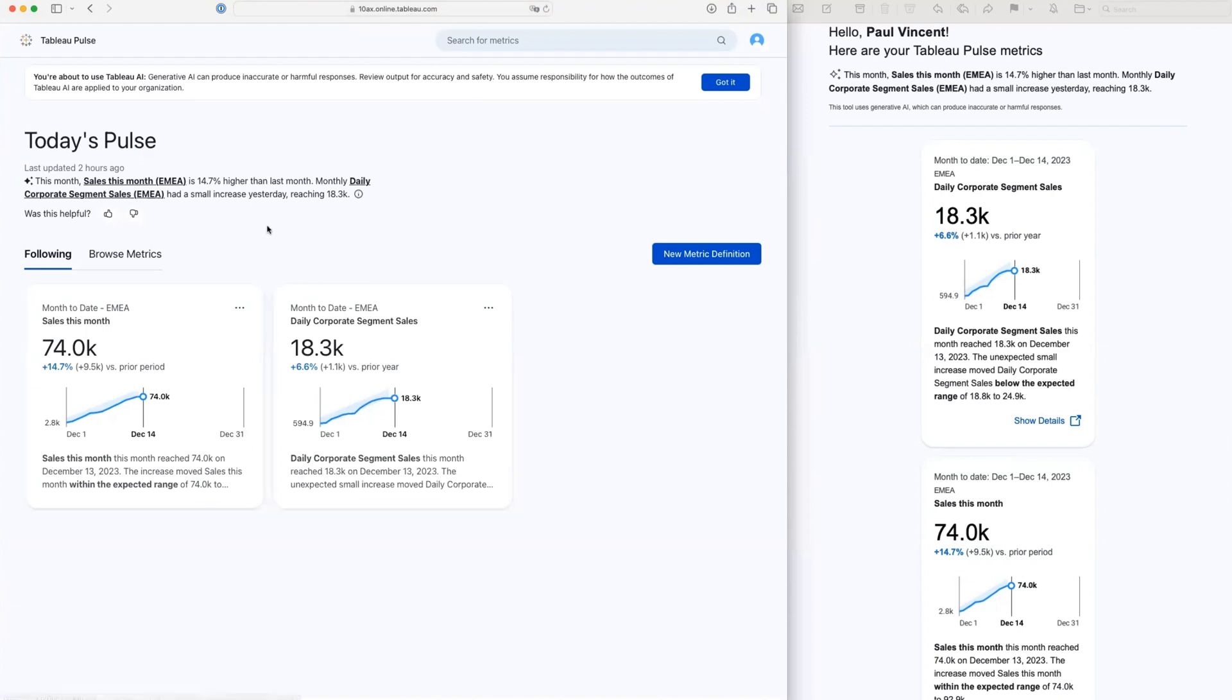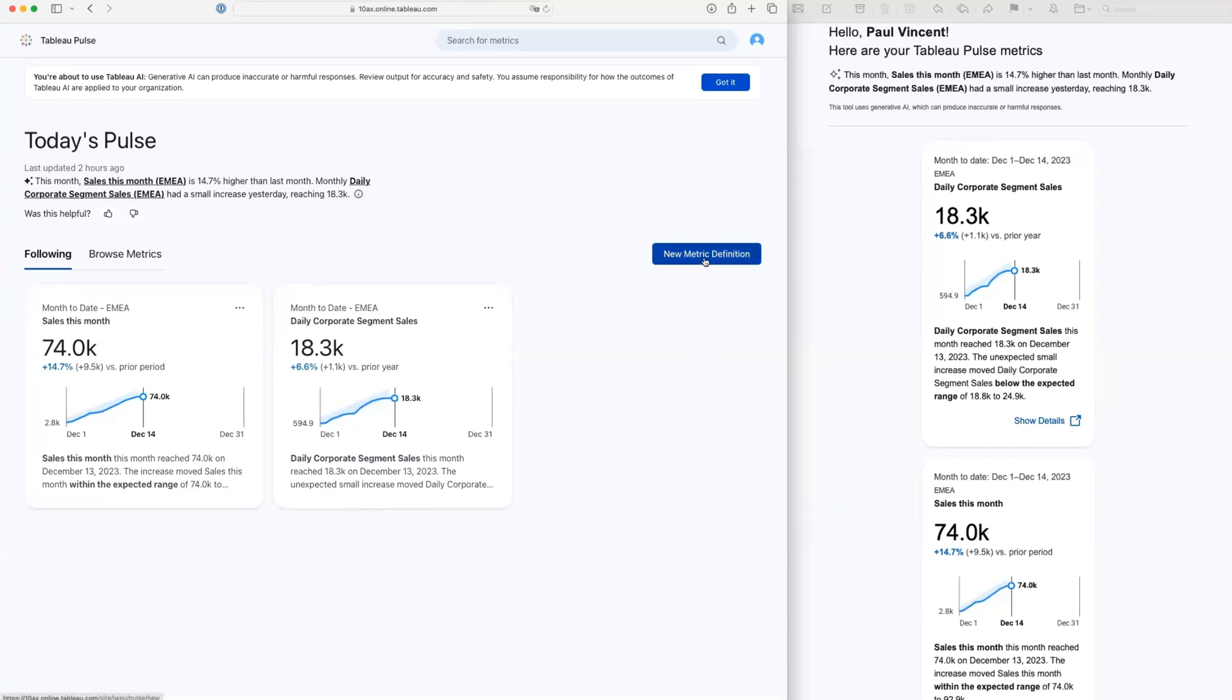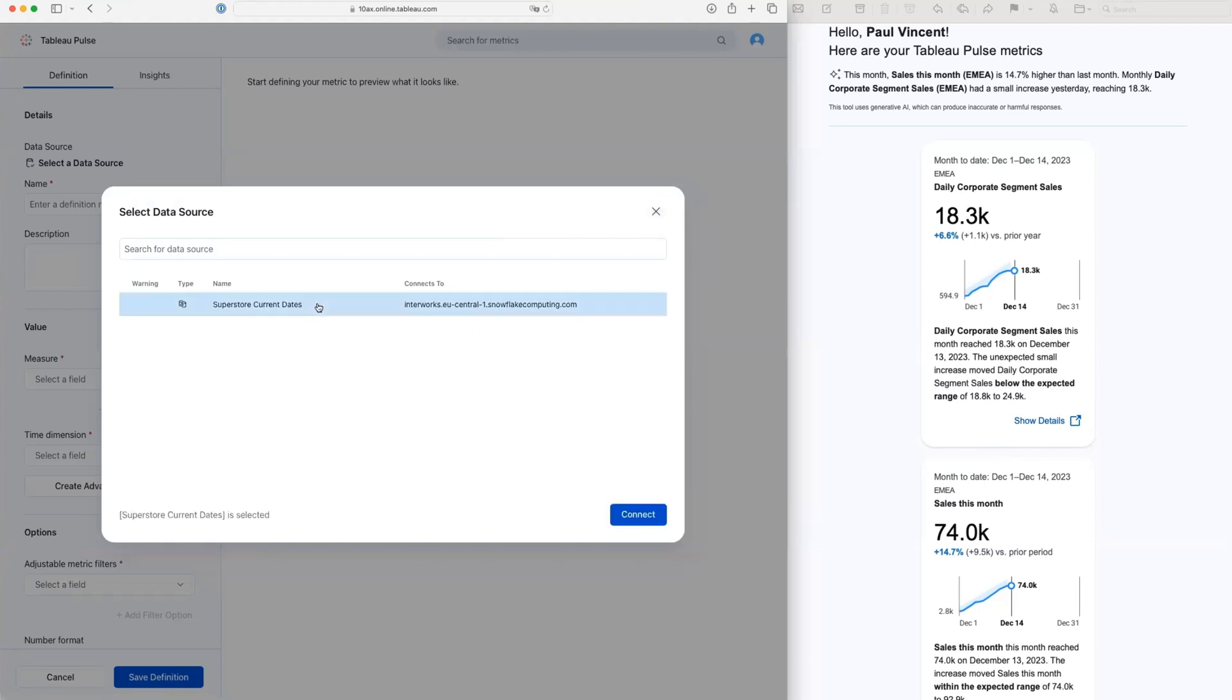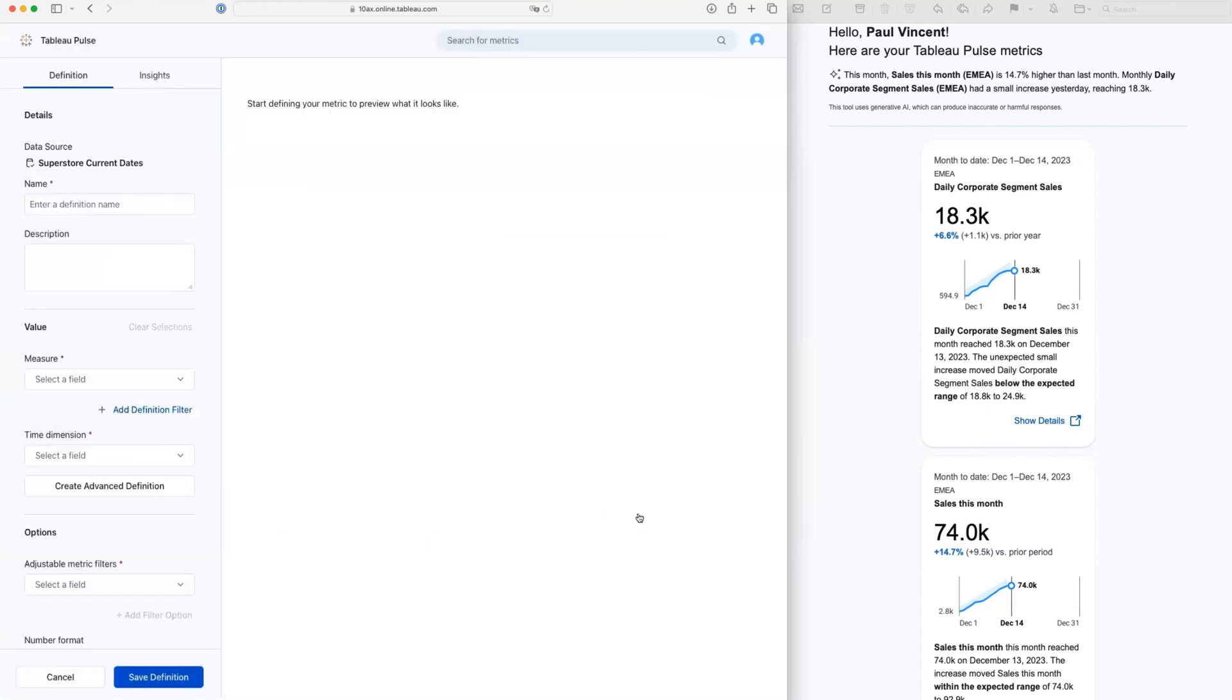We can see here that there's a couple of metrics that I'm already following. And if I wanted to set up a new one, what I'd do is go into the metric definition and start to explore the data that's available. Now, in here, I already set up an example of the global superstore data set. This is coming from a live database, and it's getting updated daily. So I can use this to simulate what's actually happening in my store.